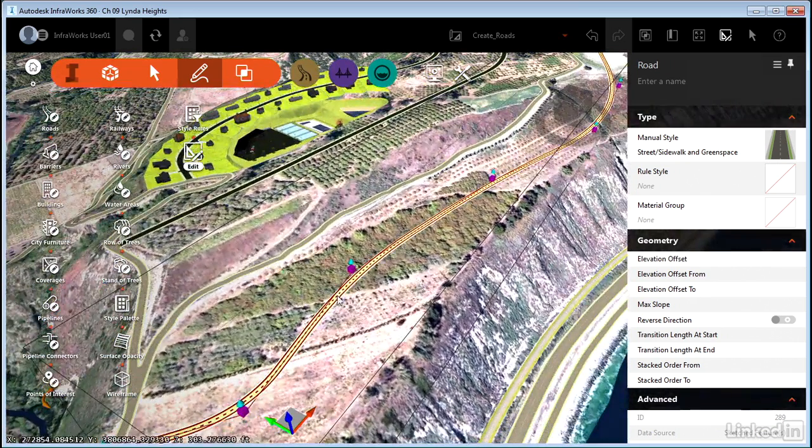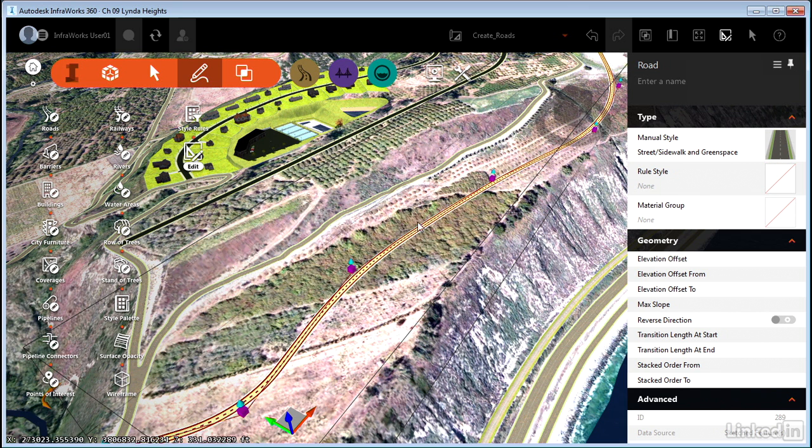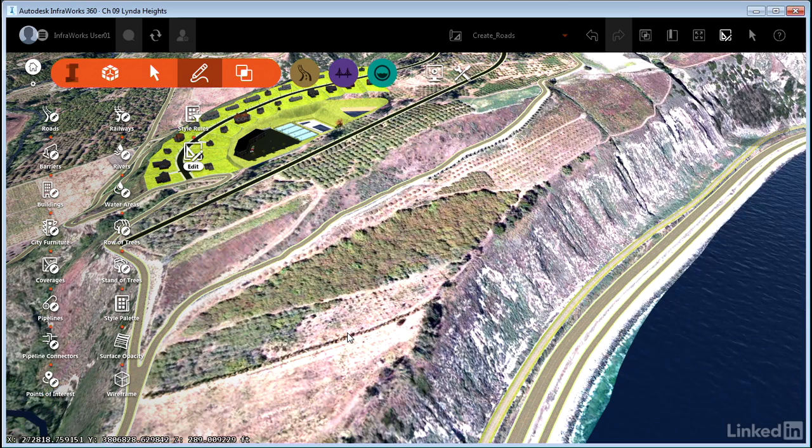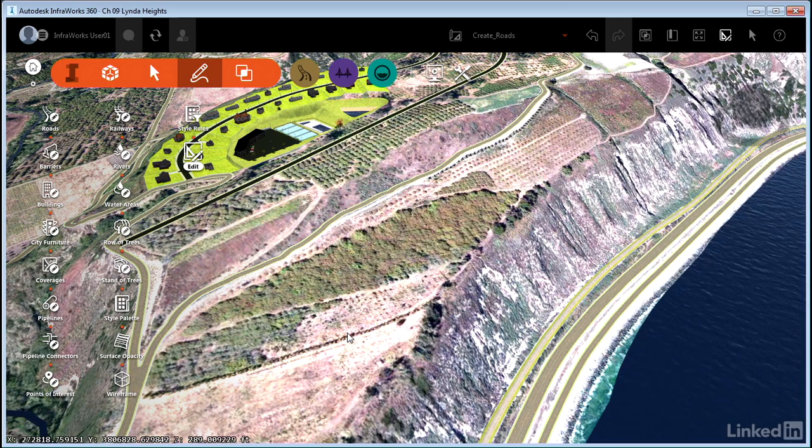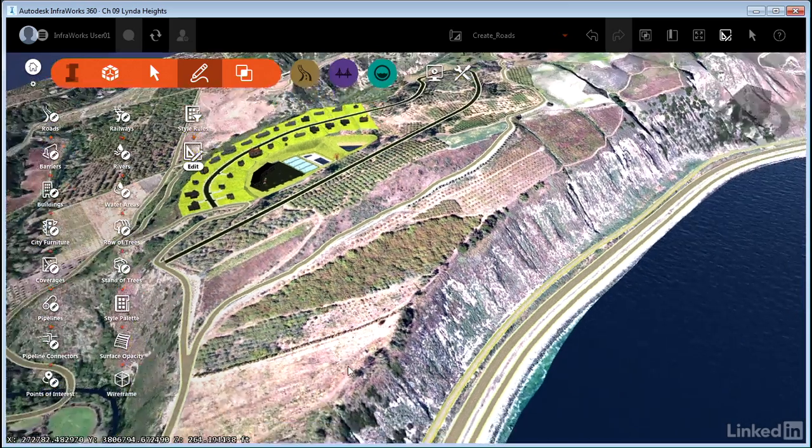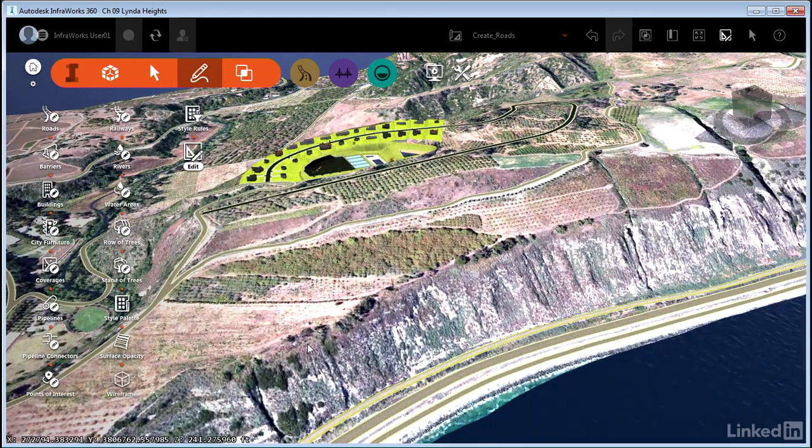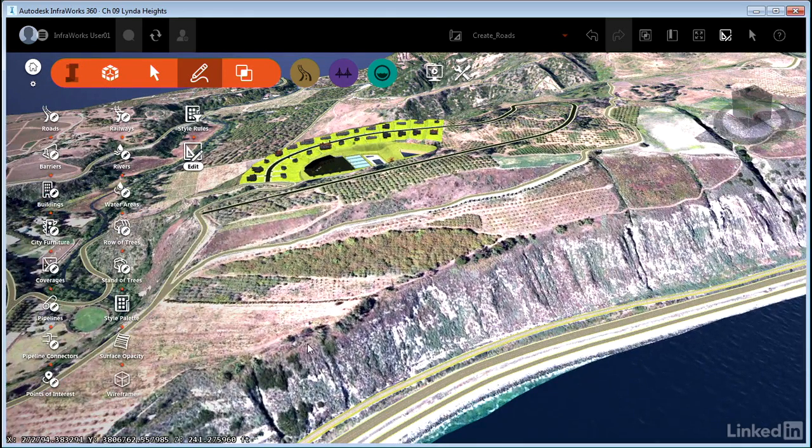But along with simplicity comes limitation. If I want to do something like change that curve radius, I really don't have those capabilities. If I want to sketch roads in and have nice visual representations without being too worried about the engineering behind them, then that's the way to go.